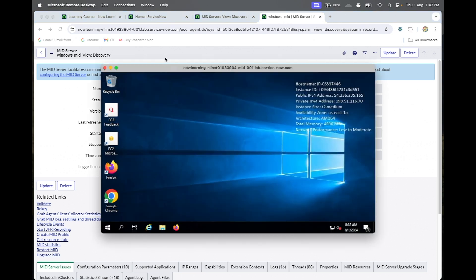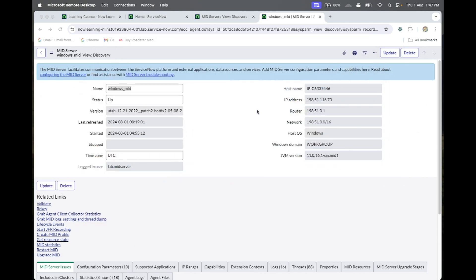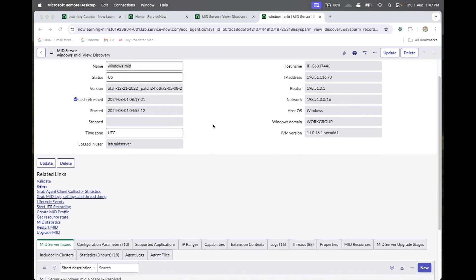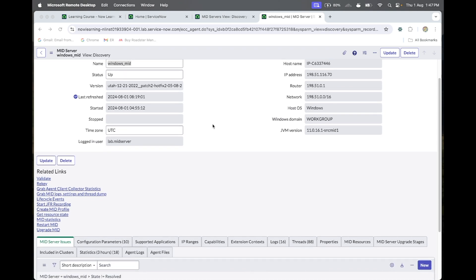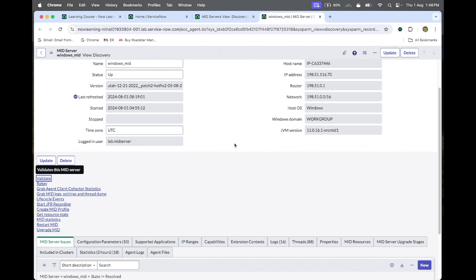We already have the virtual machine live and integrated with ServiceNow, so we can validate it. If the validation is successful, our MID server's virtual machine is working properly. Let me validate it now — I'll pause the video and start again once it's validated.